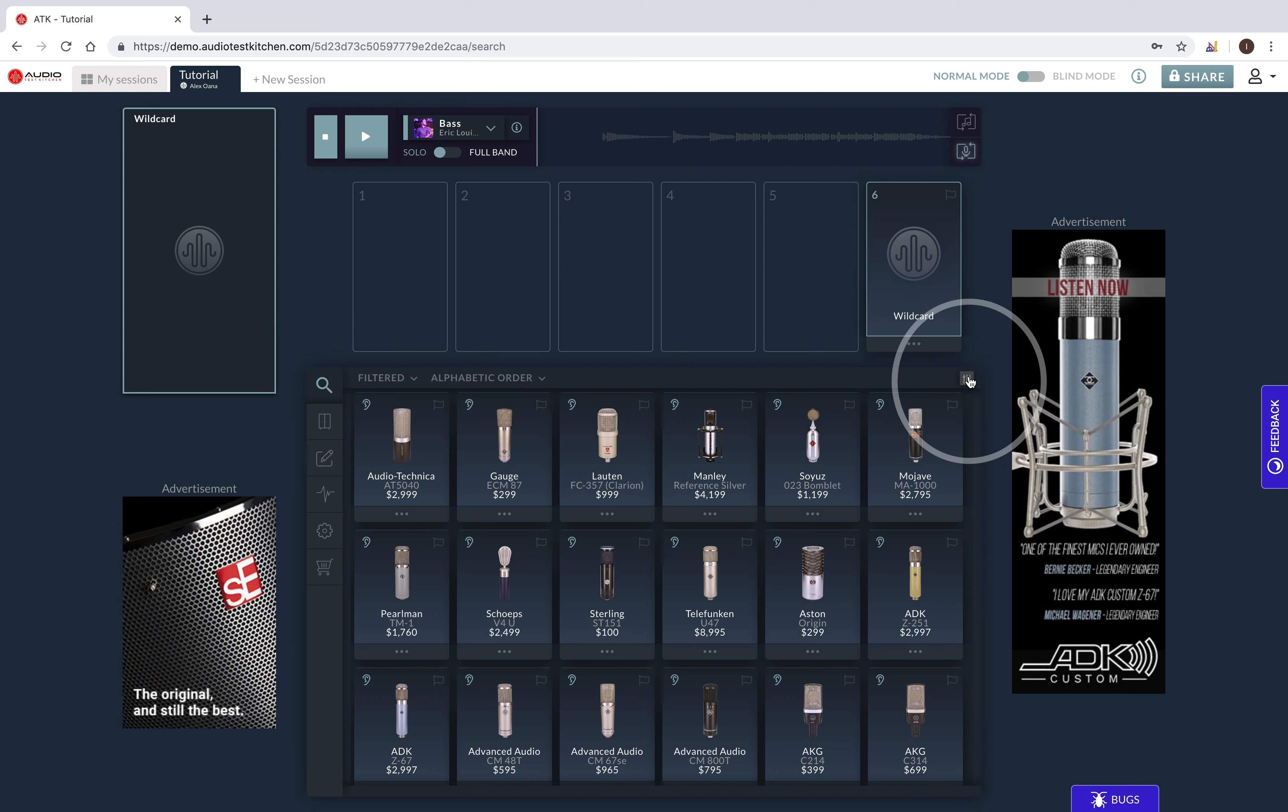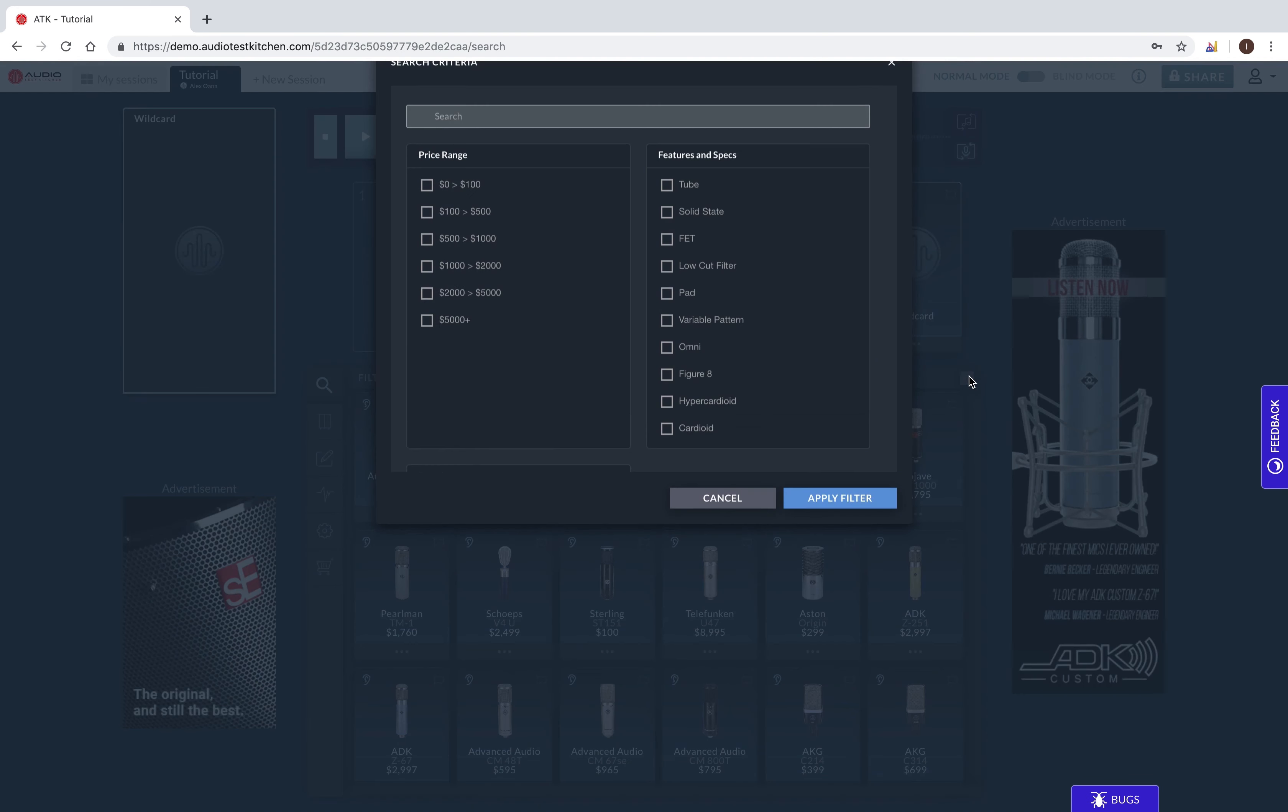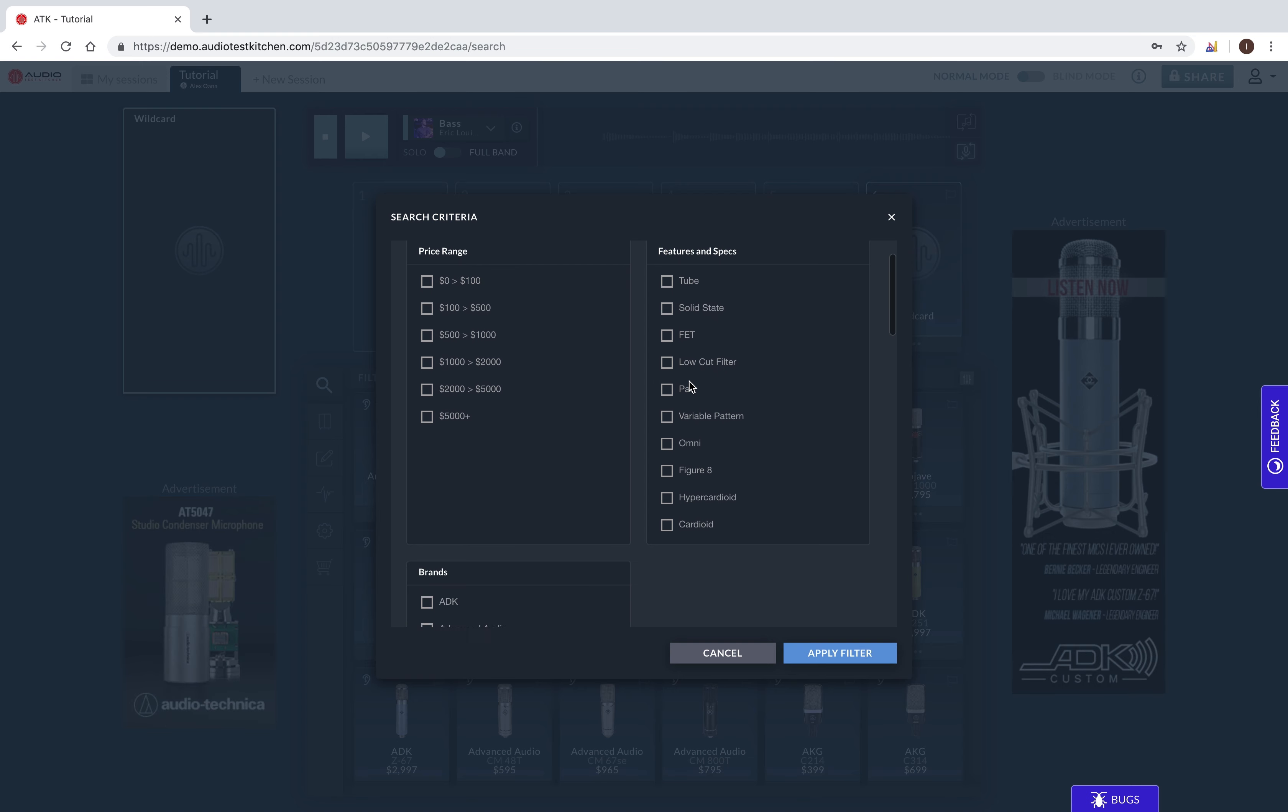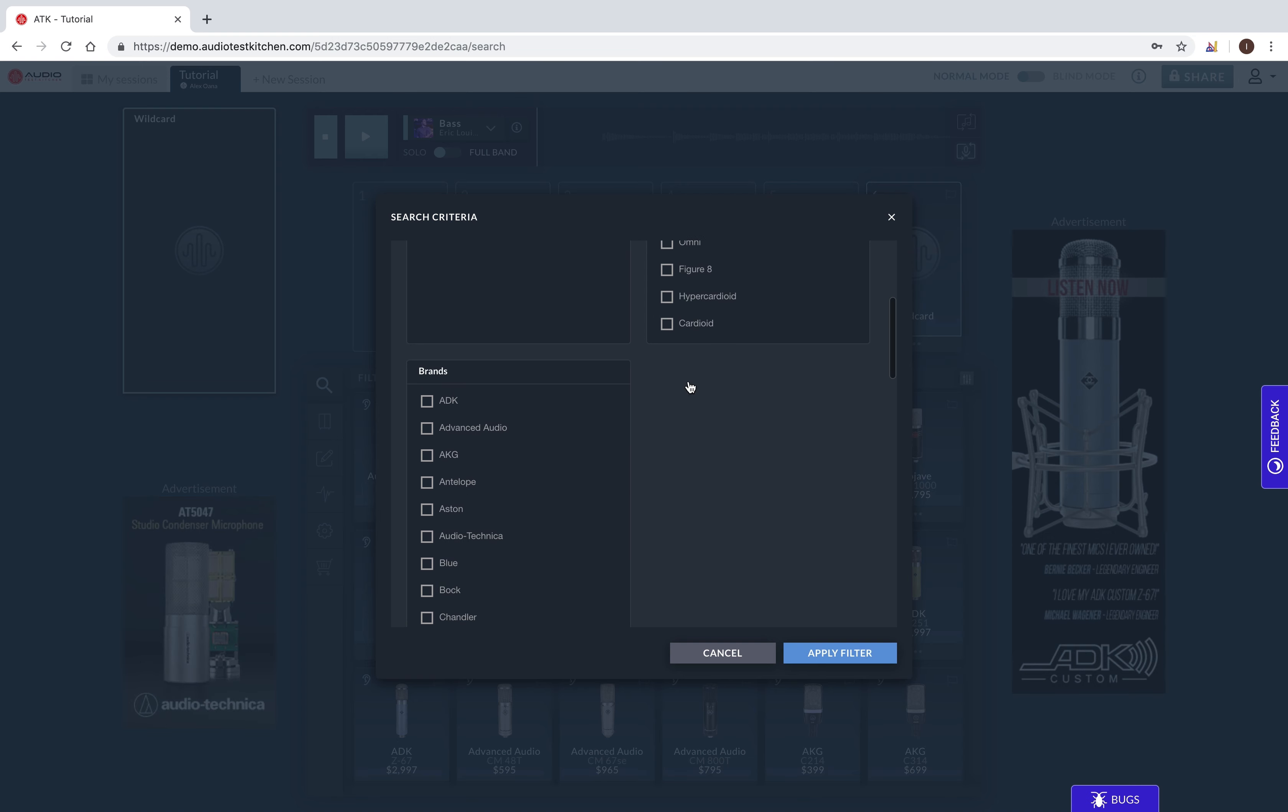Then, click the filter icon here in the top right. You can then input your search criteria either by using natural language entered here, or by using these check boxes.